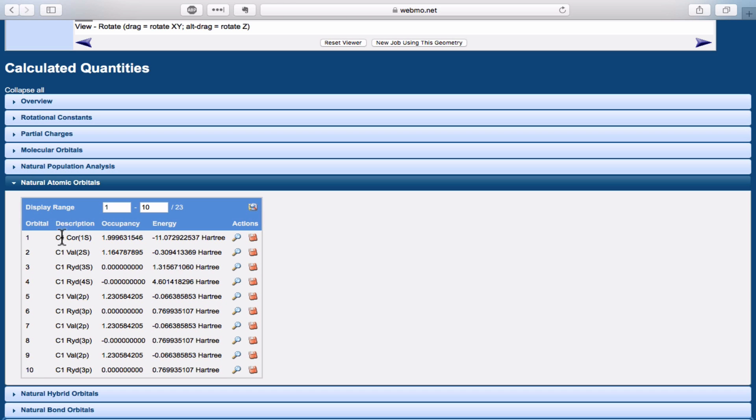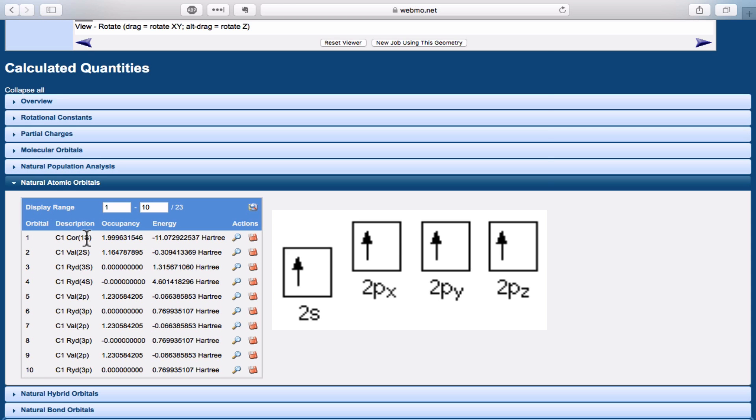From the table, you can see that it distinguishes between core orbitals, the 1s orbital, valence orbitals like the 2s orbital, and then what it calls Rydberg orbitals, which are these higher unfilled levels that are necessary to make the calculations mathematically sound. The occupancies mirror what we would expect for a carbon atom in a promoted electron configuration, where we've taken one of the electrons from the 2s orbital and promoted it to one of the 2p orbitals.